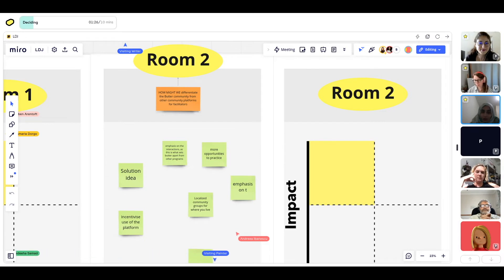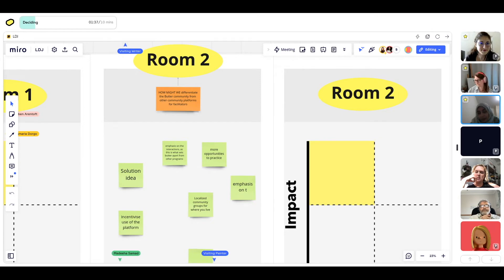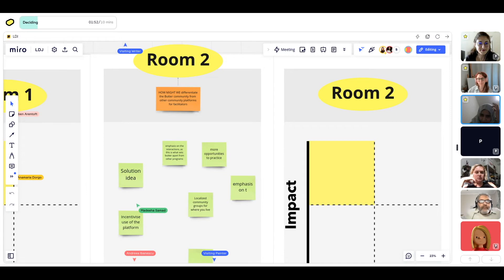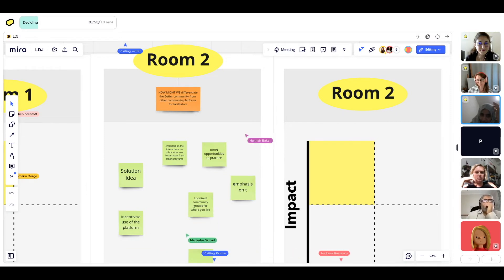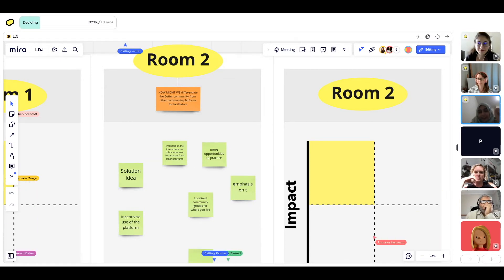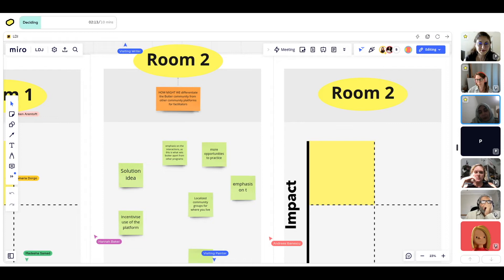Now that we have some ideas for the 'How Might We' challenge, we now have to figure out which of these are worth using, testing, and then executing. So we are now going to go to the next part, which is the Impact and Effort Grid. This grid is usually used to help us identify which of these solutions is best used with minimum effort but higher impact. The floor is yours — you guys have ten minutes.